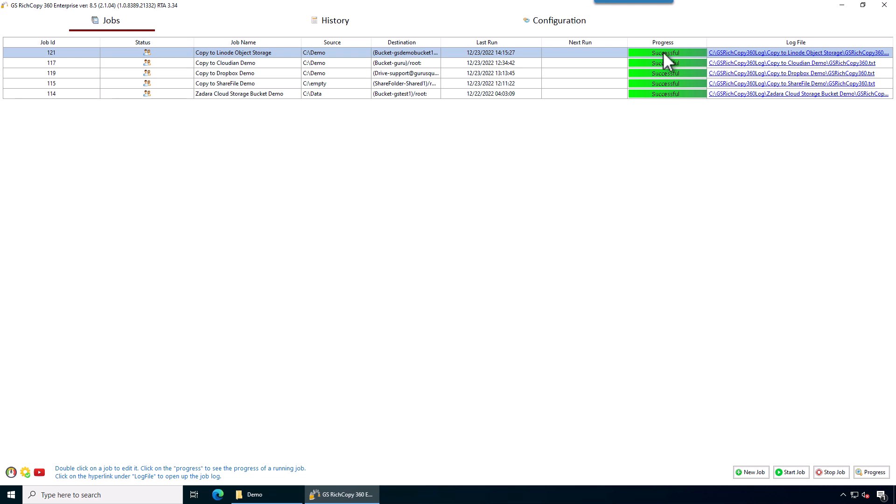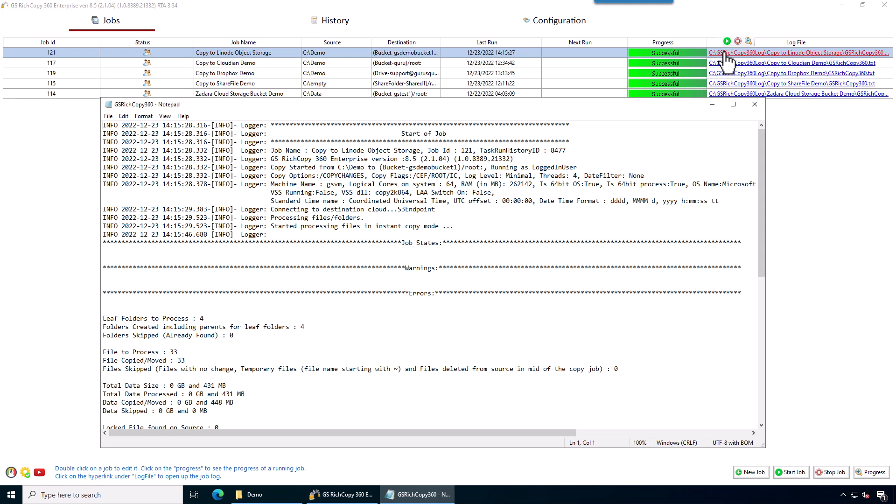If we do encounter an error during a job copy, then we would switch to red. Red means we encountered at least one file that didn't copy. If you want to find out more details, you click on the log file here. Under errors, it will show all the files that we couldn't copy and whatever reason may be, if we were able to tell you.